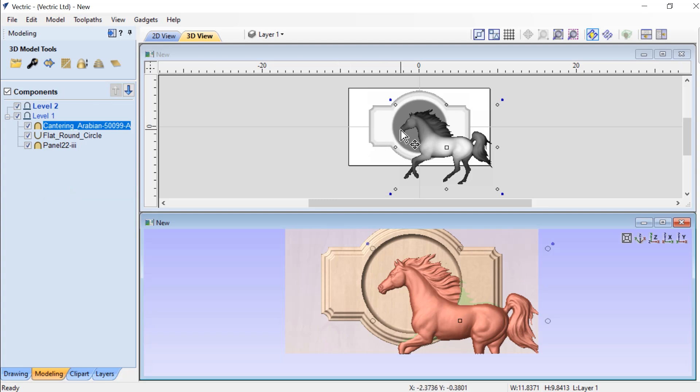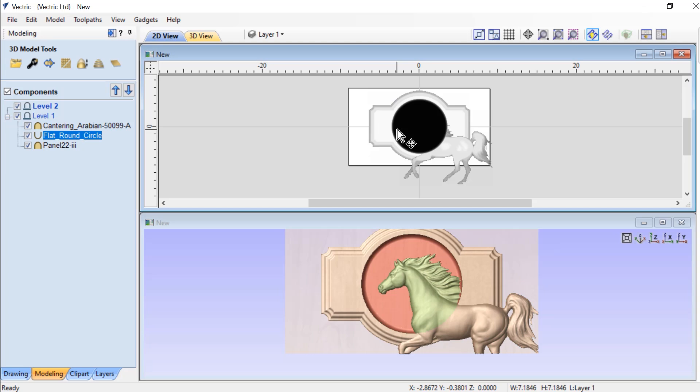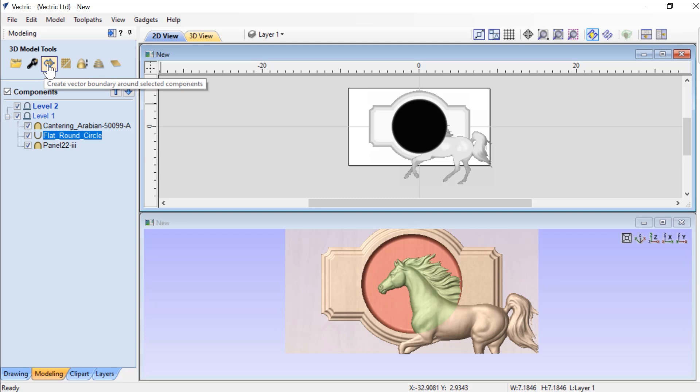So we're going to right click on this level and we're going to say insert a new level. And then we're going to need a vector to start the level clipping feature. So we're going to select the flat round and using this feature called create vector boundary around selected component, we're going to click that.